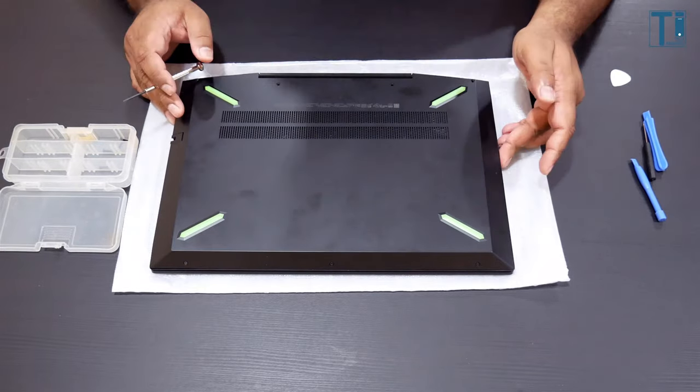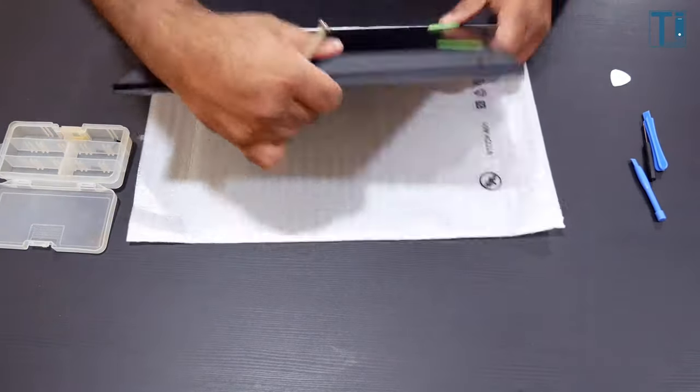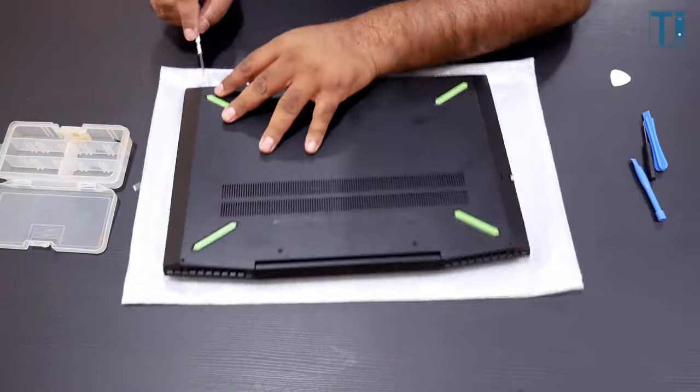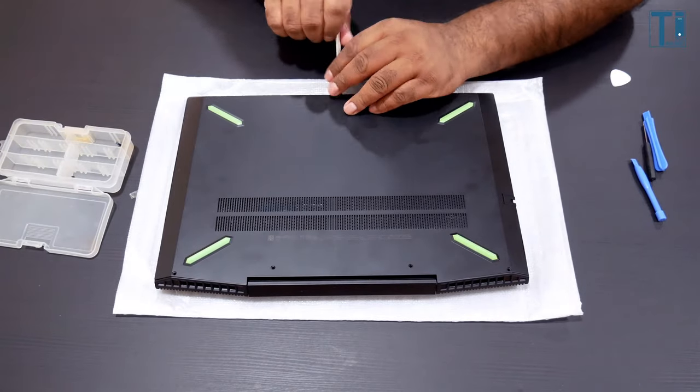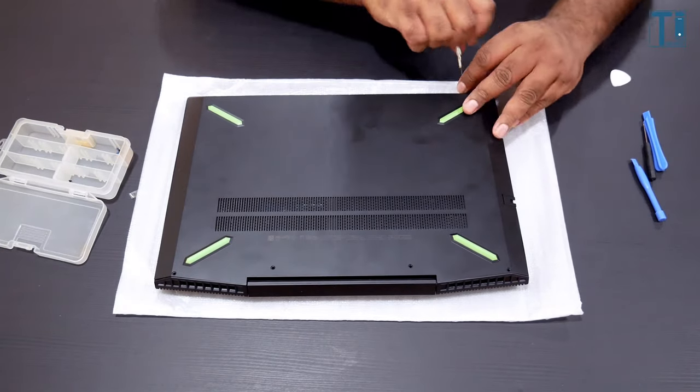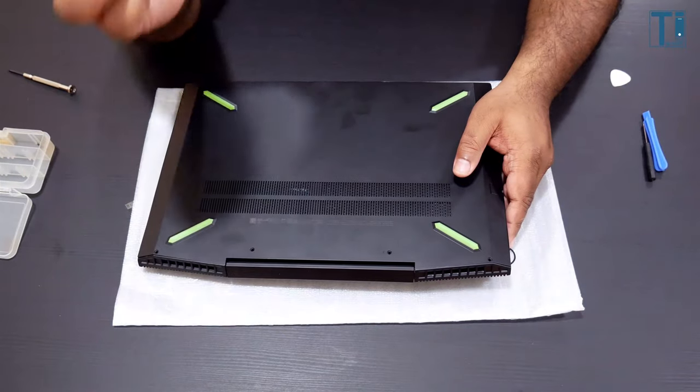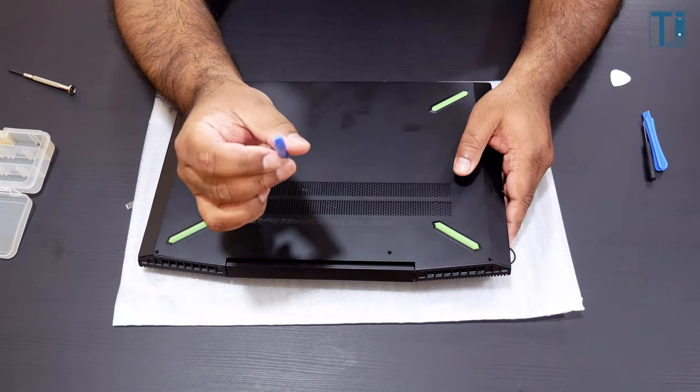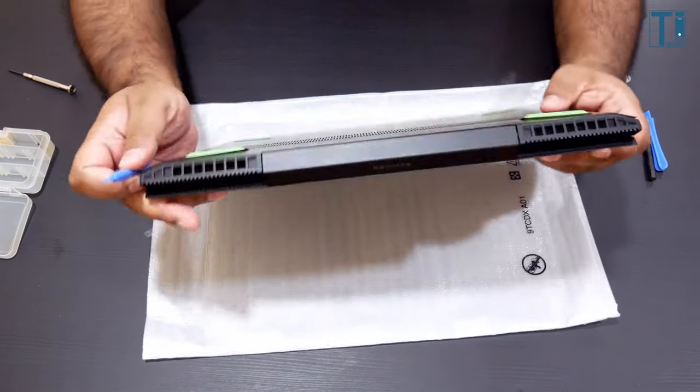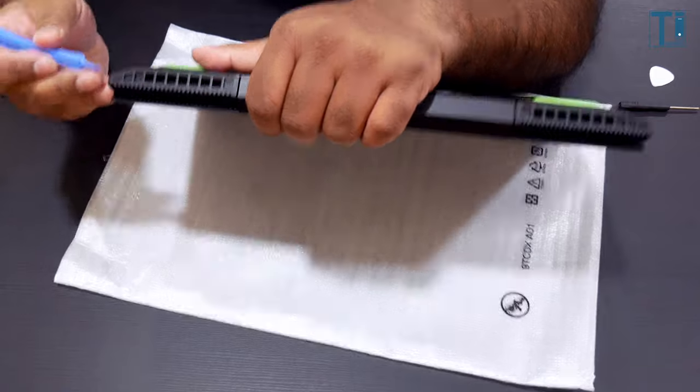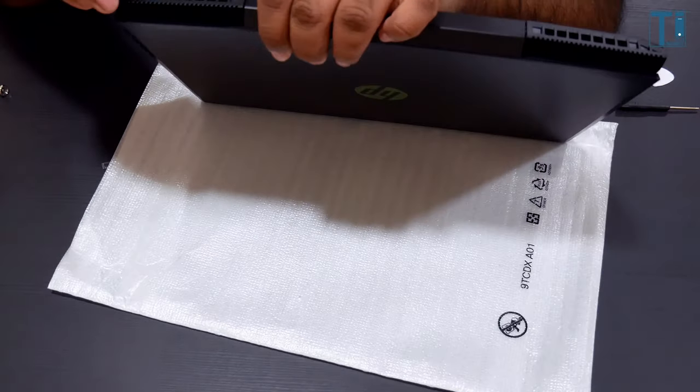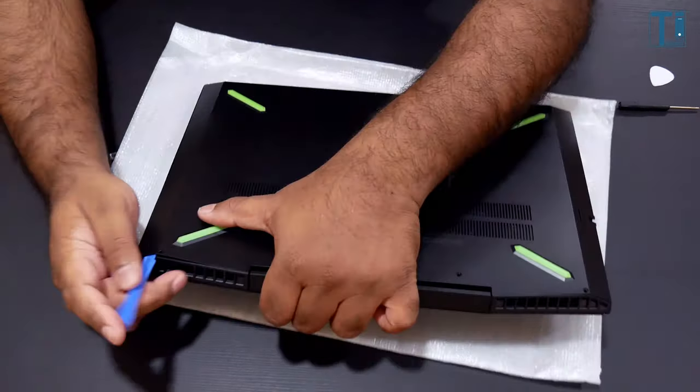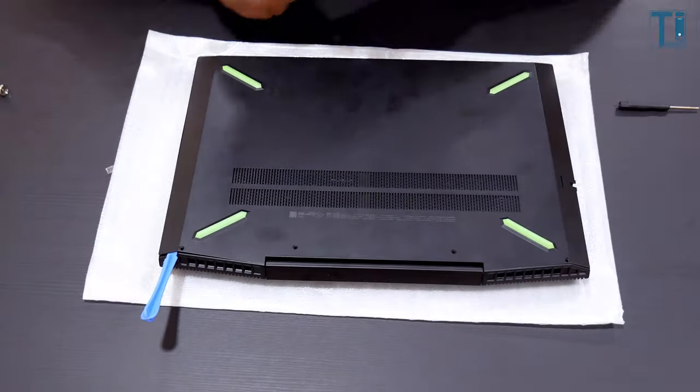Once the screws are out, you'll need a plastic pry tool to unclip the back panel. Gently does it, and let's try not to break anything. Once the pry tool is in, I'm going to use a guitar pick to slide through and open the clips.